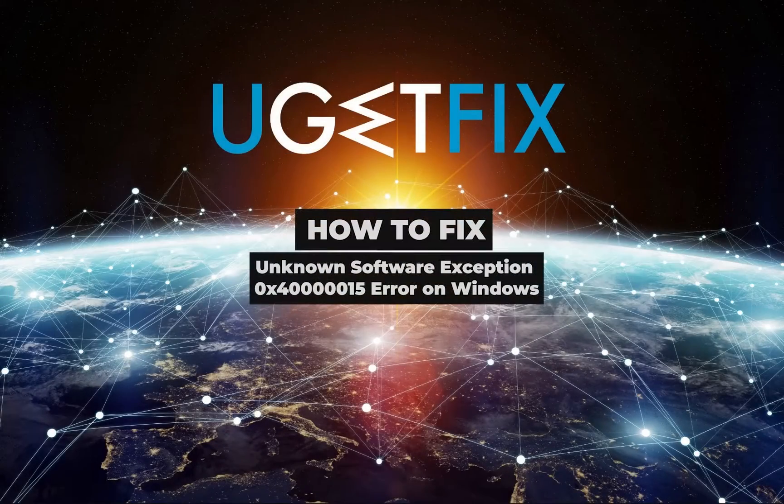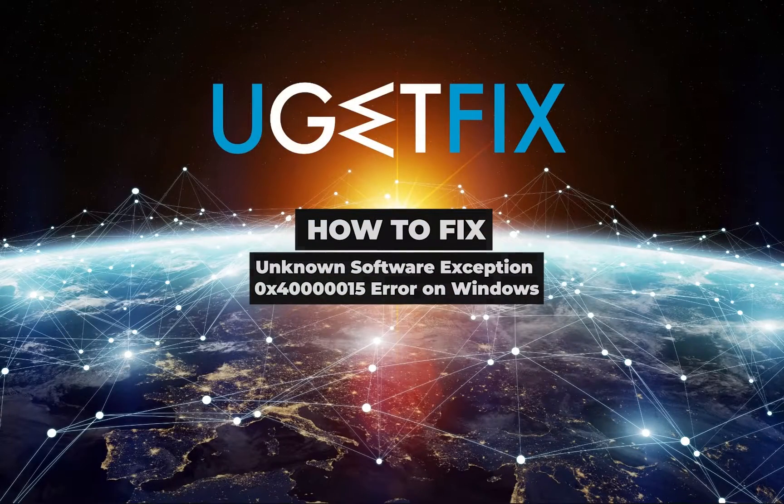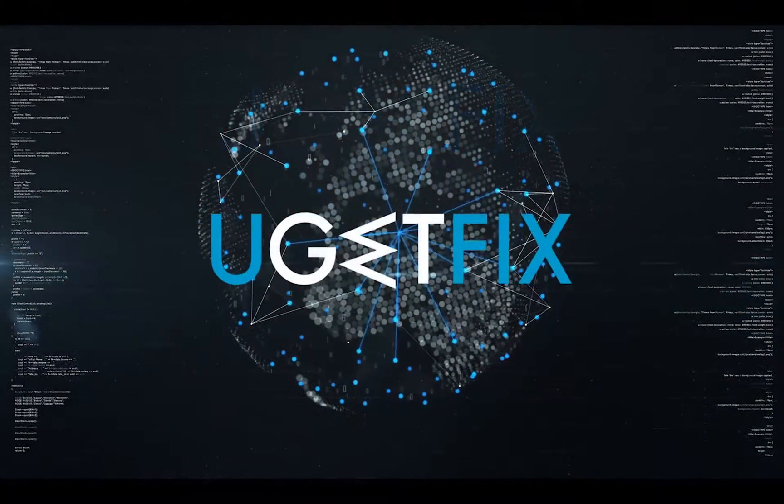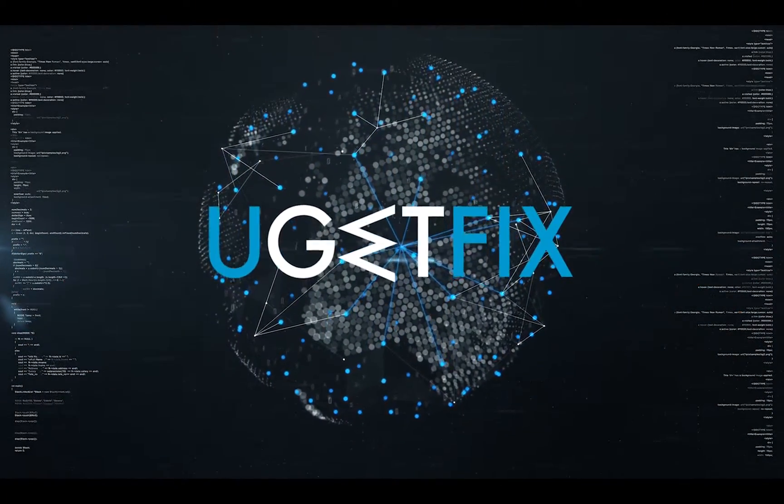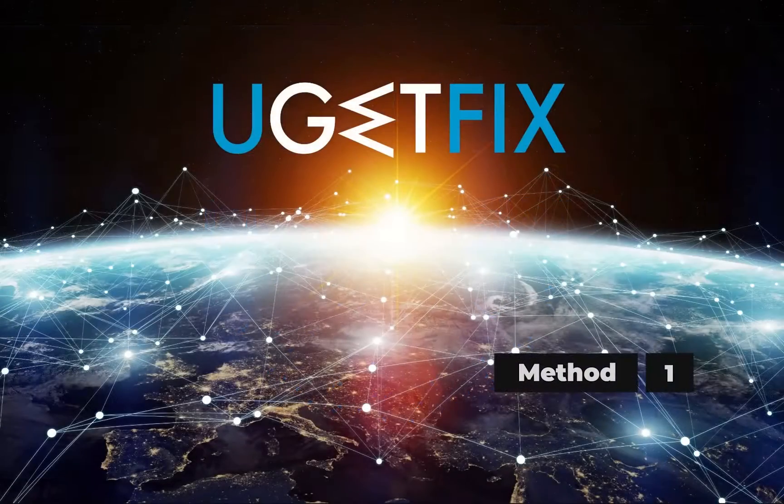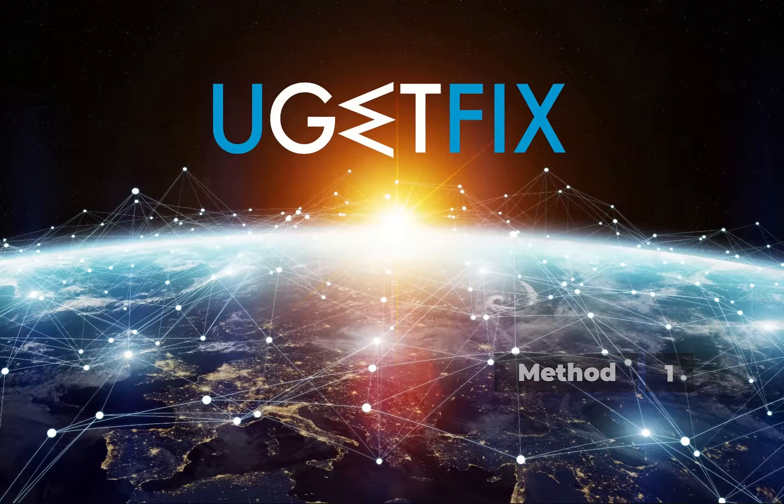This error might pop up for various reasons and at any time of PC usage. First let's run the built-in system file checker.